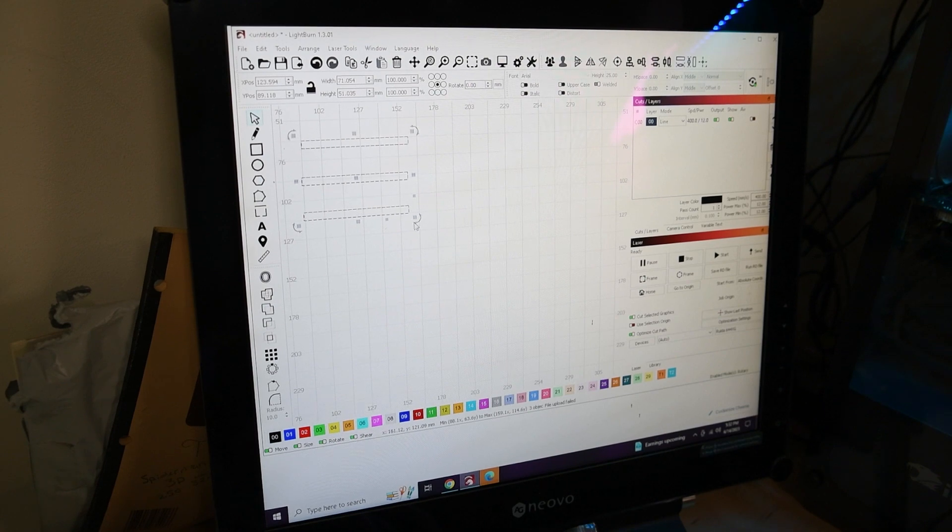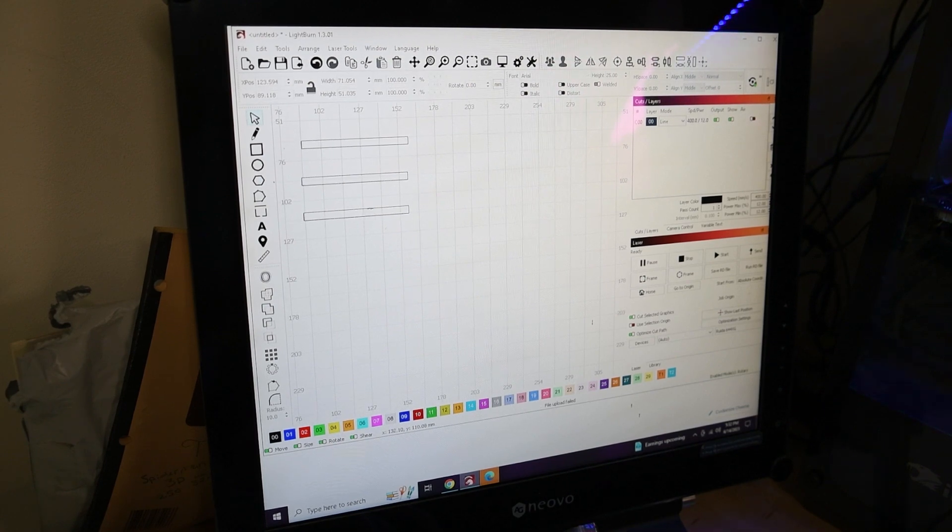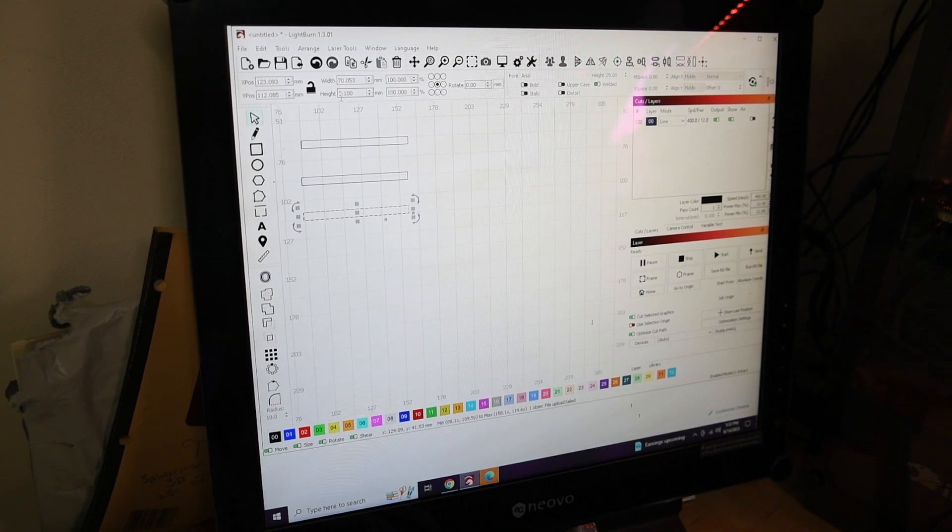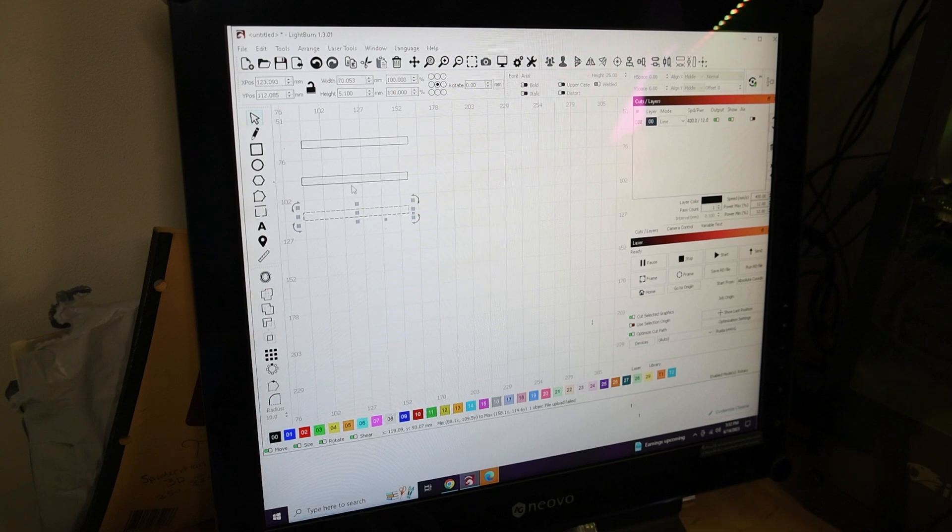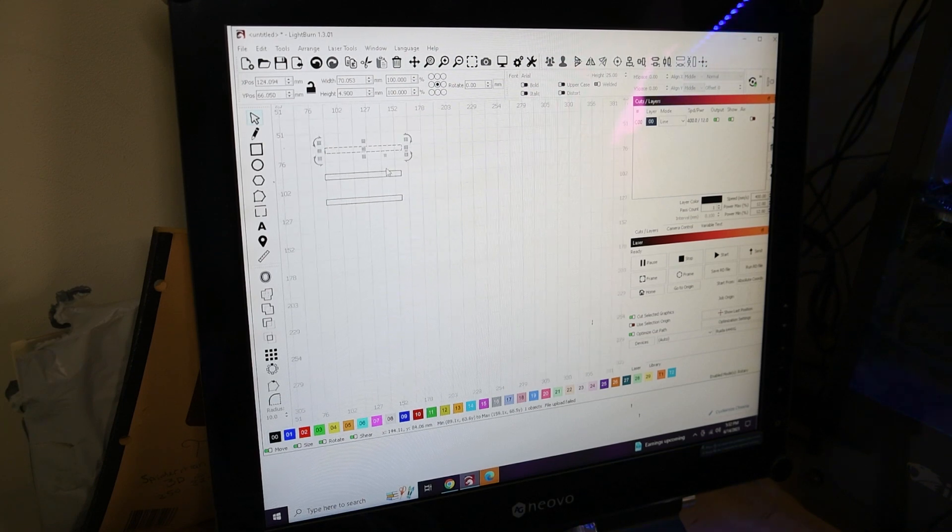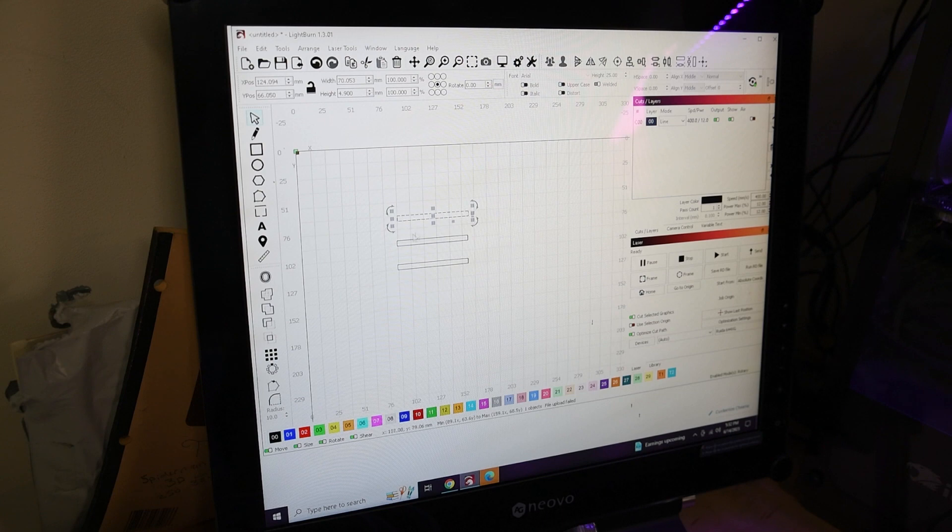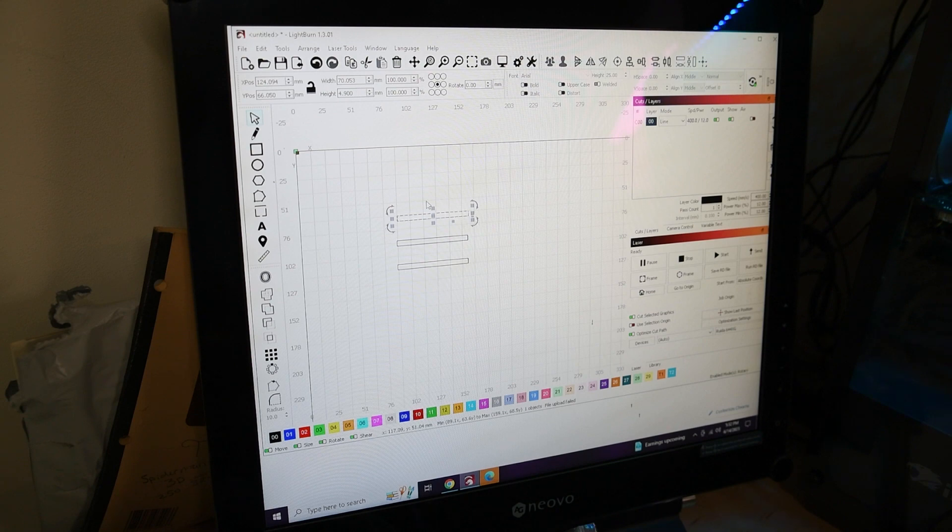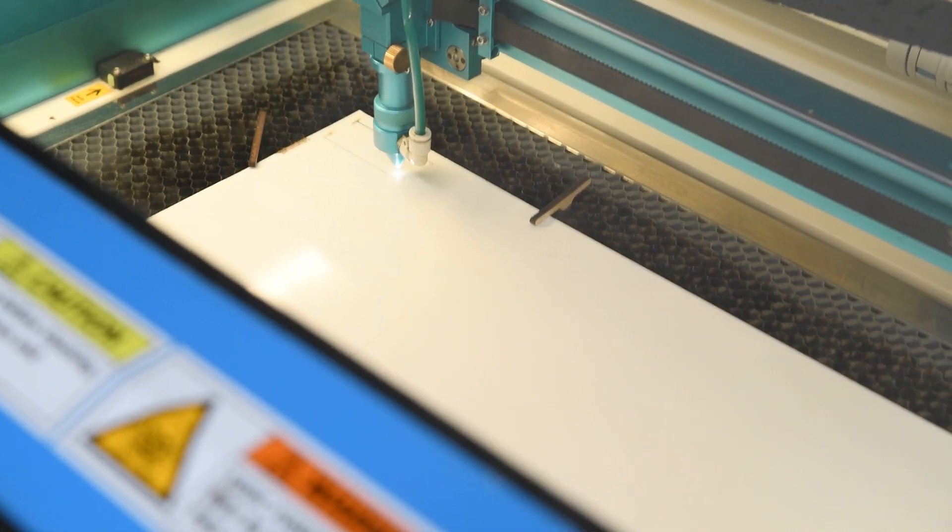So for the test I just created three different squares. This one you can see is 5.1 millimeters, this one's 5 millimeters, this one's 4.9 millimeters. This is just to see because you see it measured around 5, but sometimes with a curve, before I cut the whole thing I'm just going to do these couple tests.